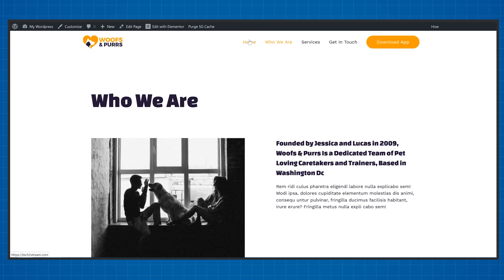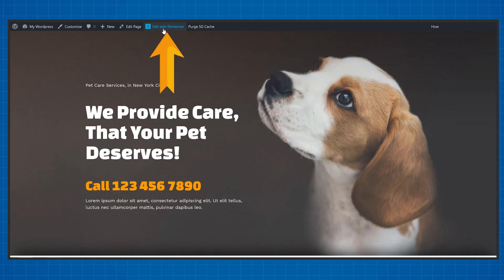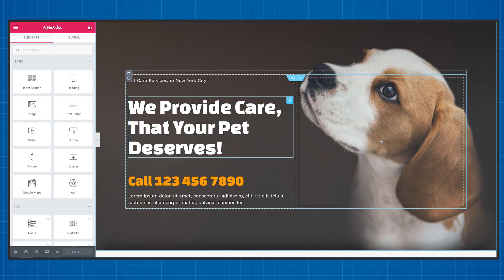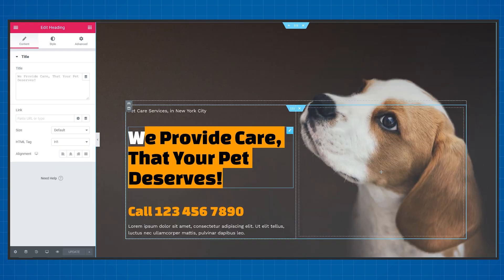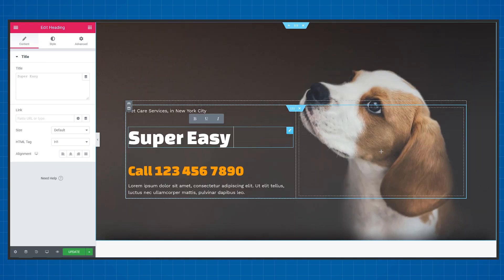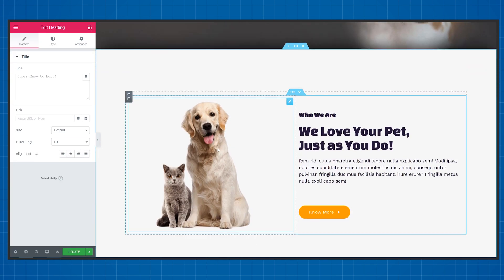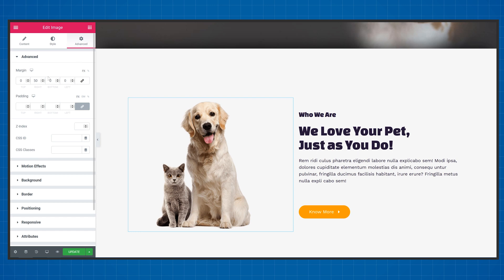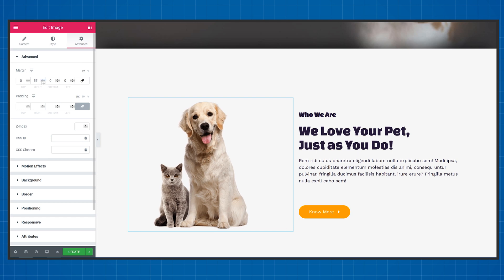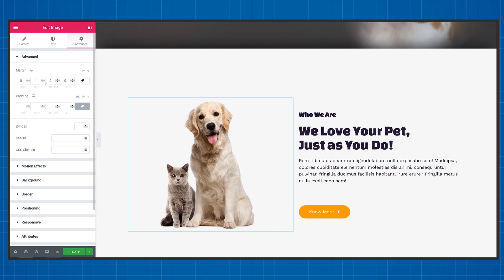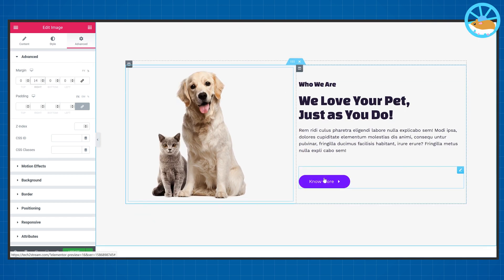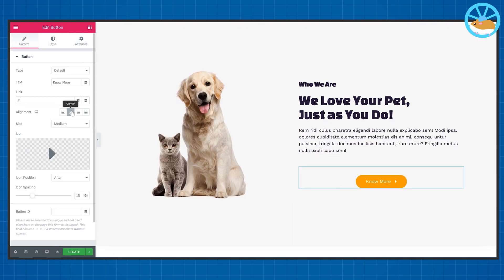You can modify absolutely anything on here by clicking Edit with Elementor. It's really simple. I won't go into too much detail on how to edit everything in this video, but I'll leave a card at the top right where I cover this topic more in depth.